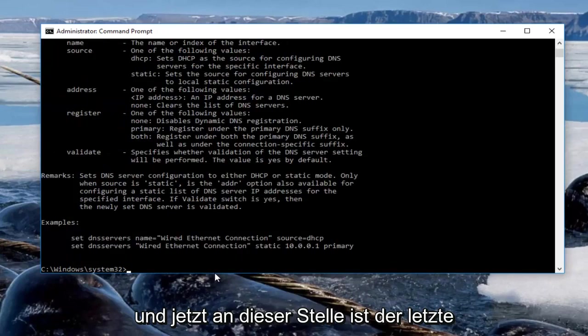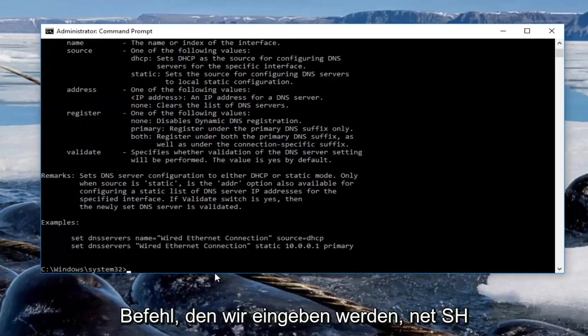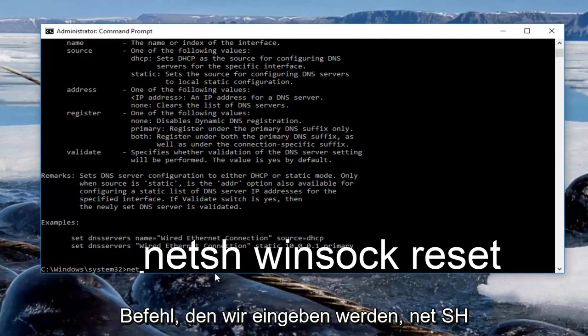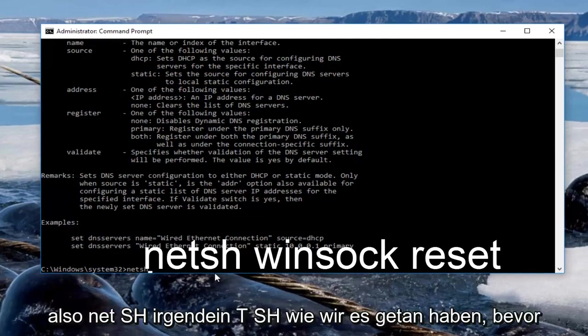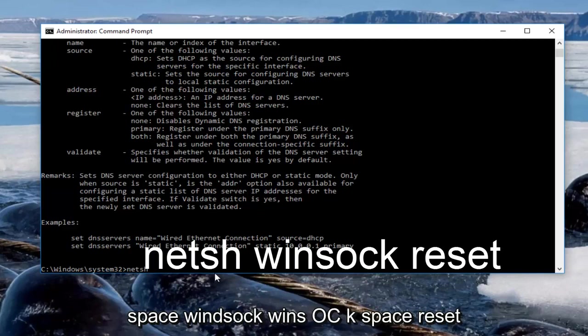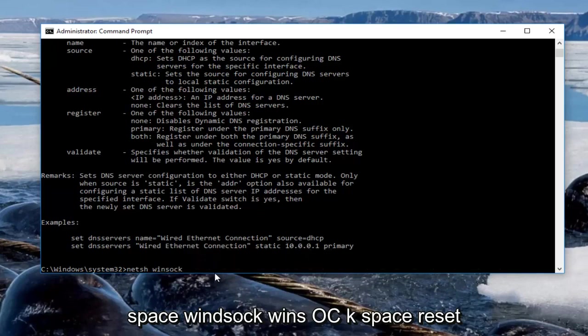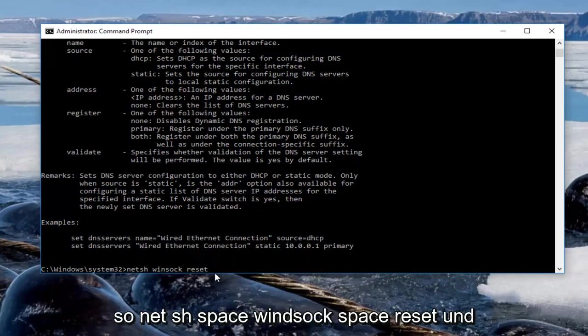And now at this point the last command we're going to enter is netsh winsock reset, and then you're going to hit enter on your keyboard.